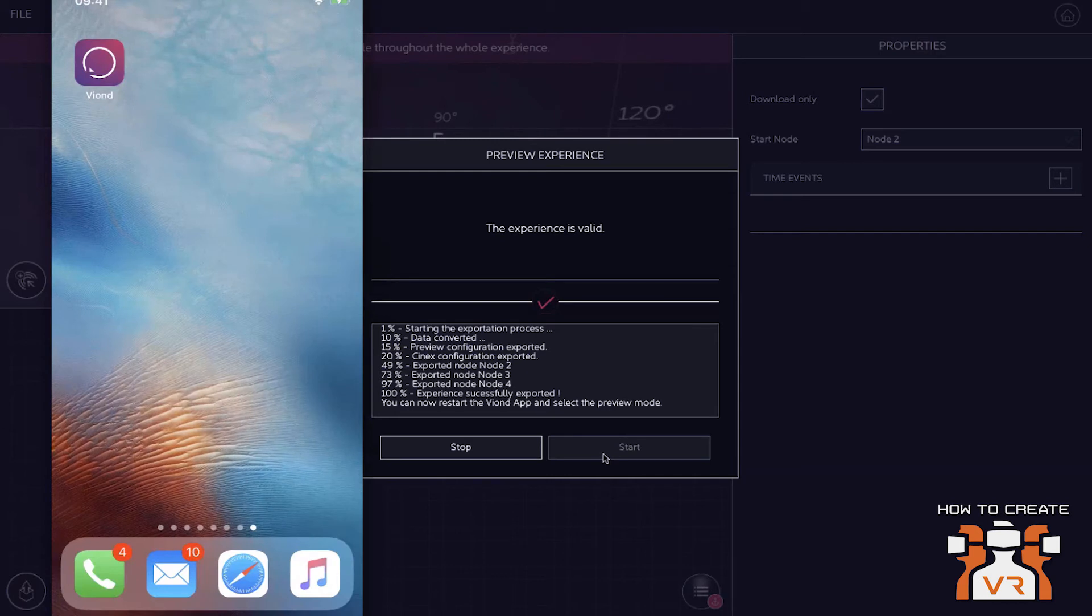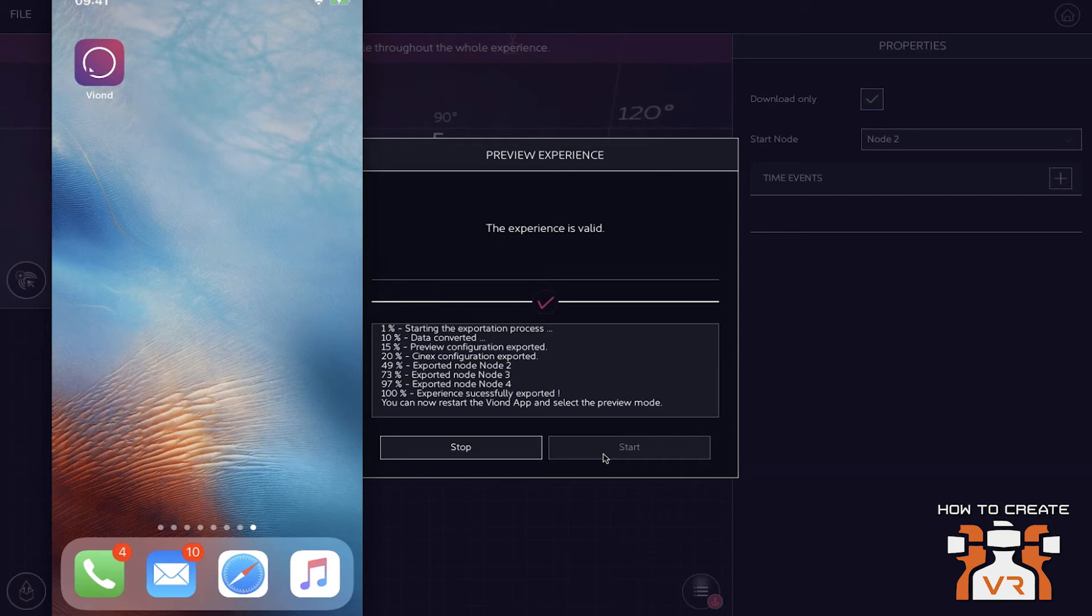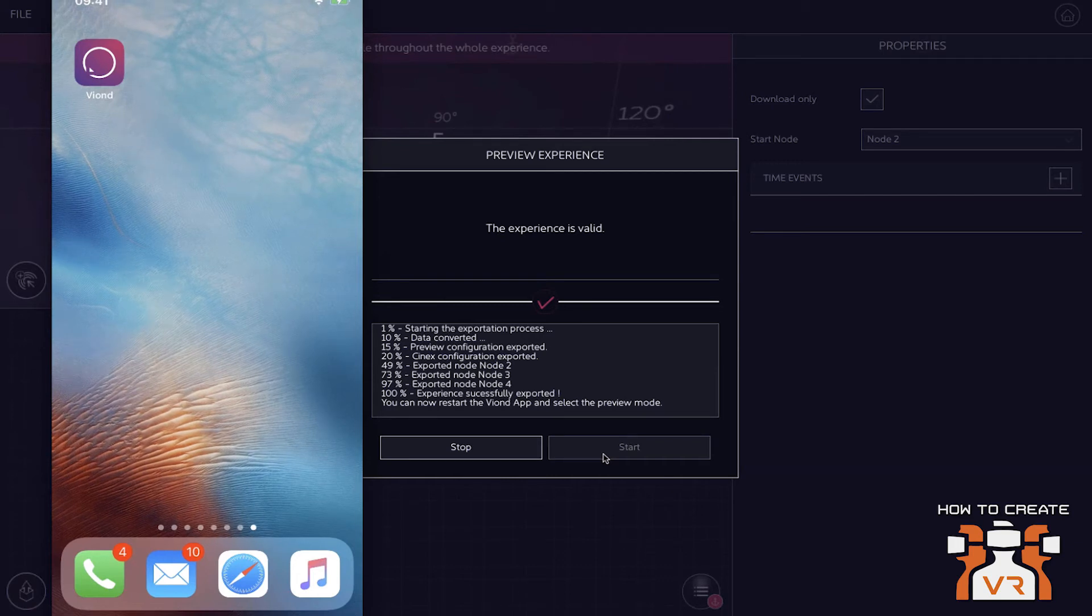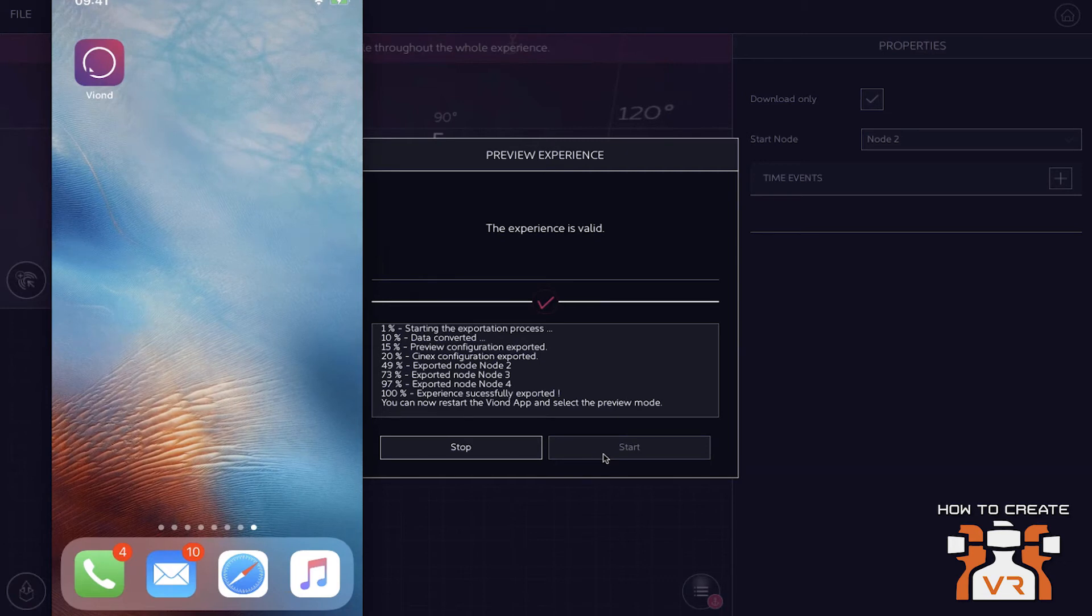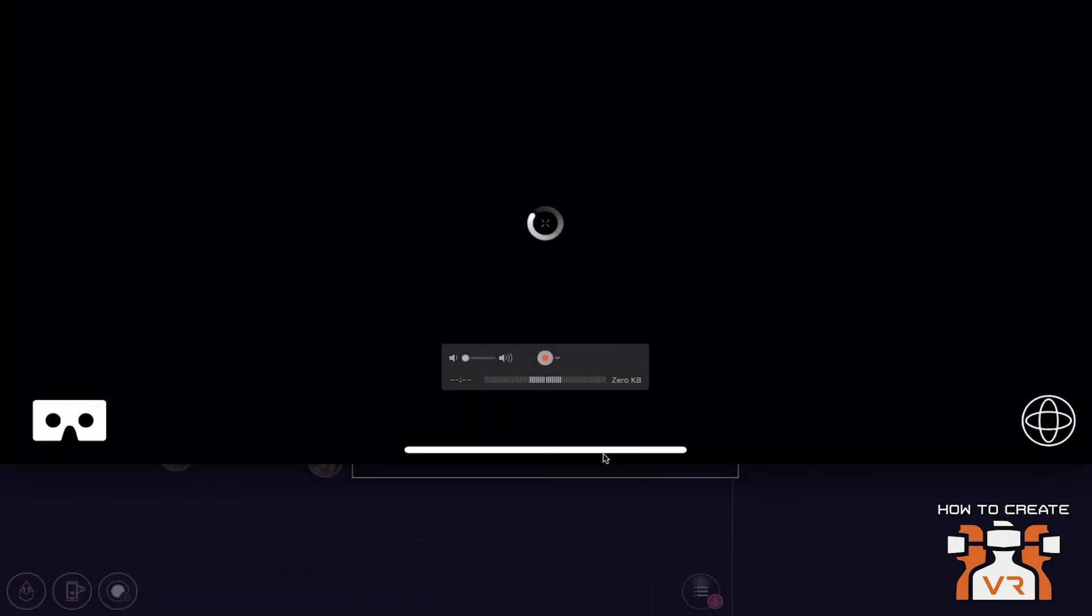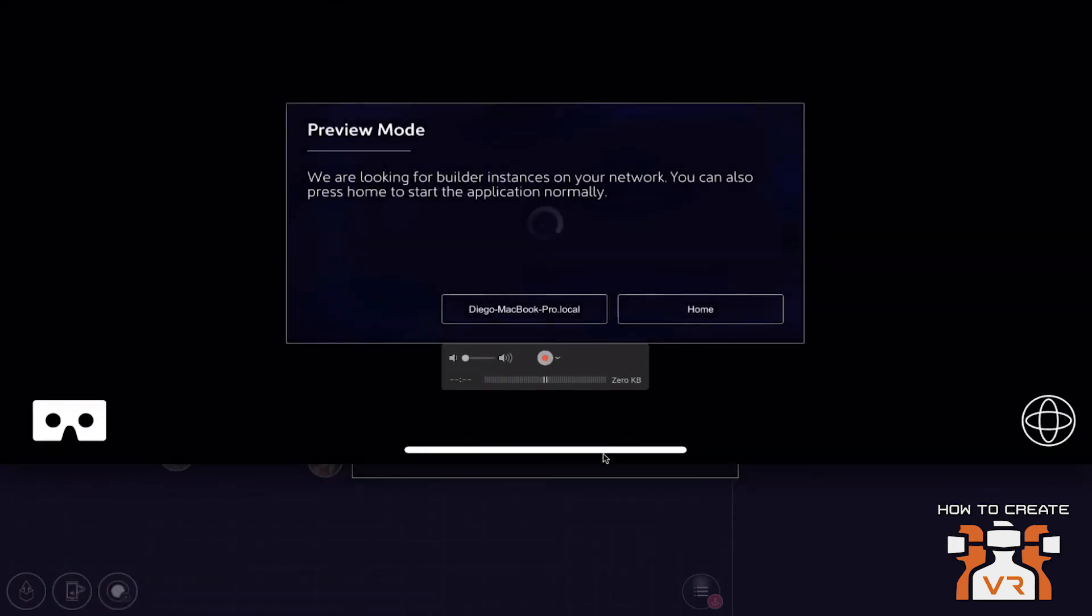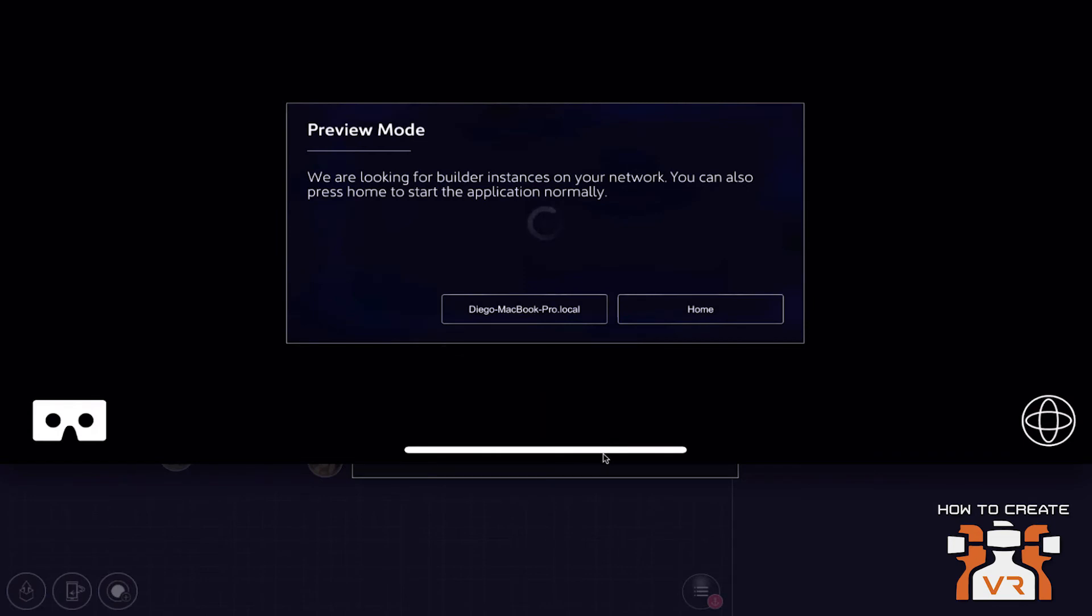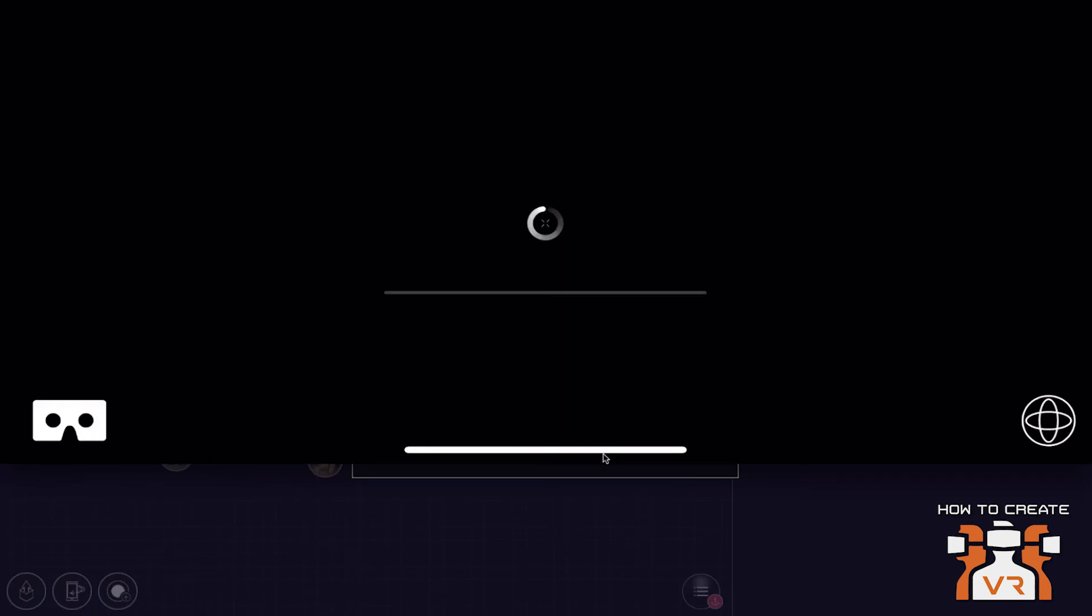now we rendered the experience and we have it ready as a preview. So this is actually the two devices, so the device that you created the experience on, which is either a Mac or a PC. We have the authoring tool available for both ecosystems. You create the experience and your VR device, be it in this case, it's a mobile phone, an iPhone, but it can also be an Oculus.